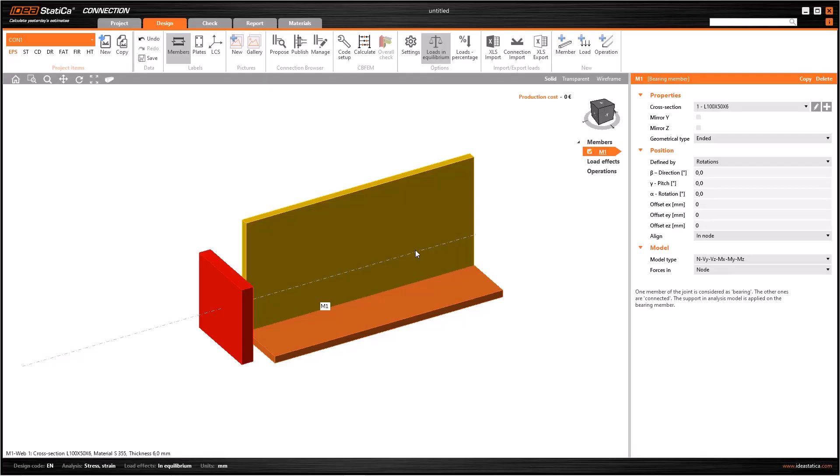In this tutorial, we will see what is the difference between ended and continuous members. First of all, let's check what we have on the screen when we create a new member.